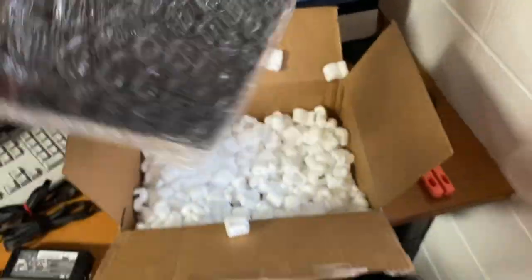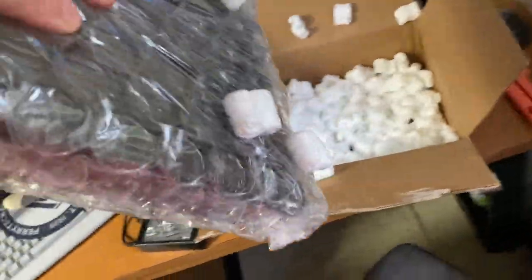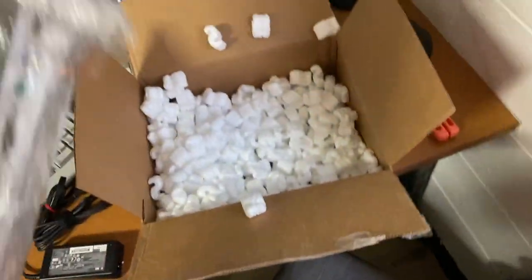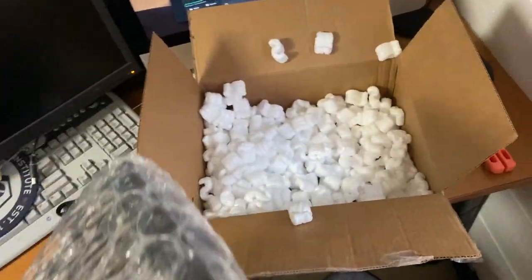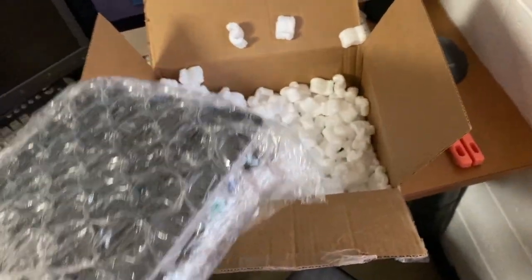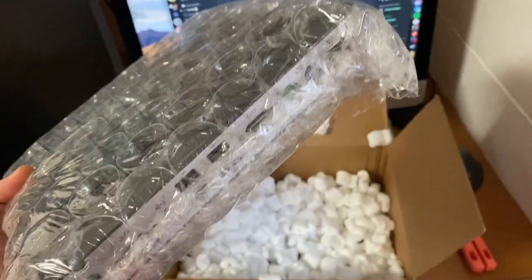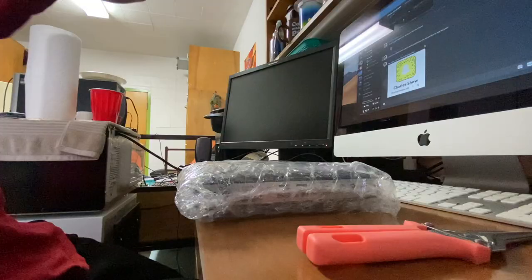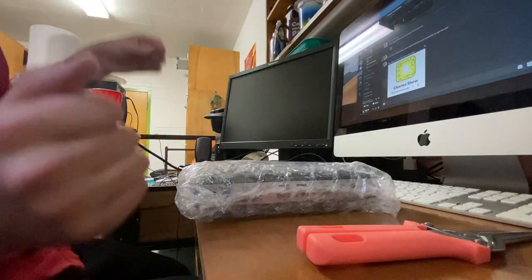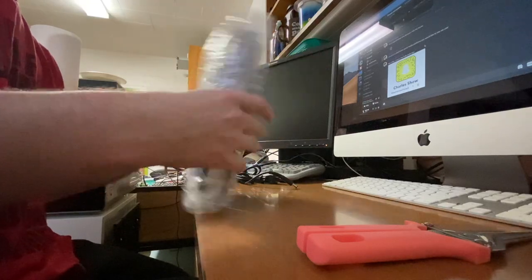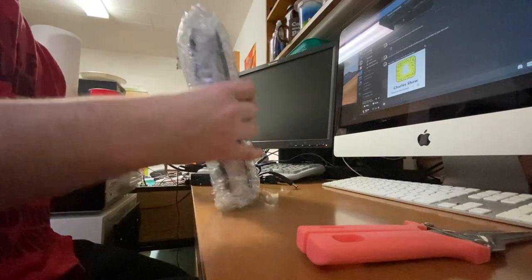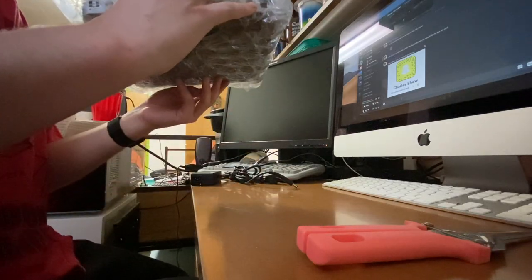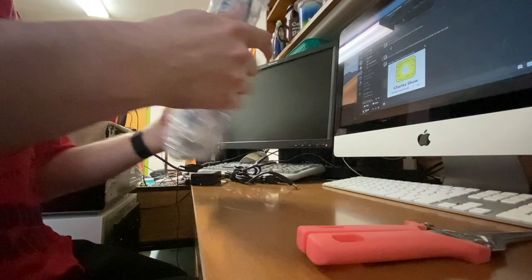Somehow I'm actually doing this without making a mess everywhere, that's impressive. Here we have it, the HP T630. Let me get this bubble wrap and packing peanuts out of the way and then we'll get to cutting this open.